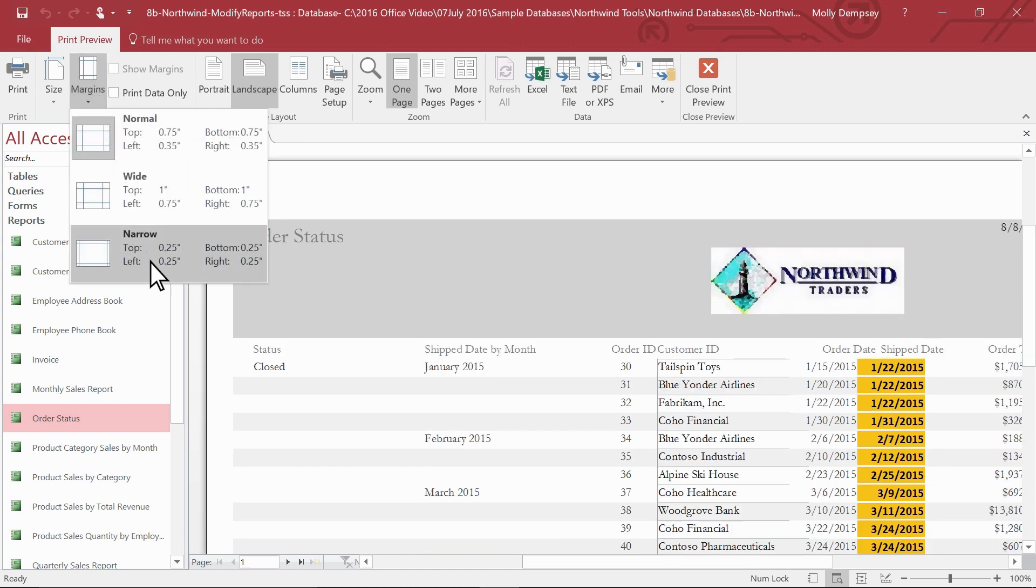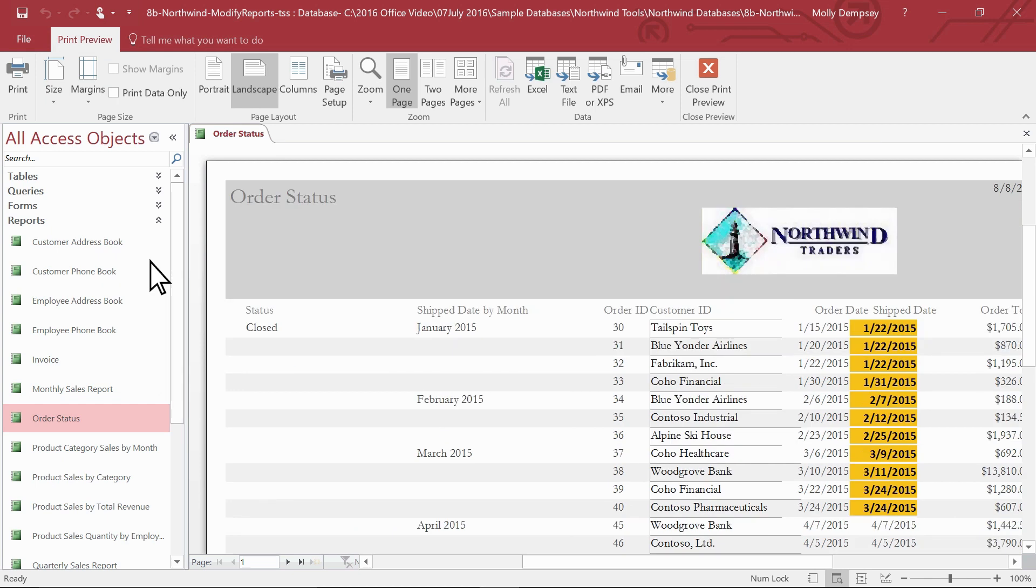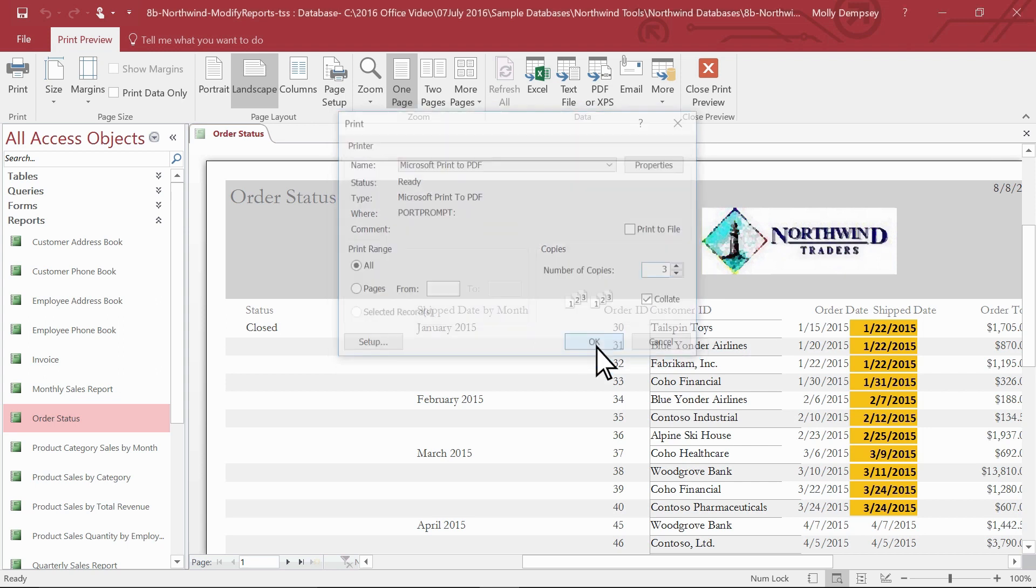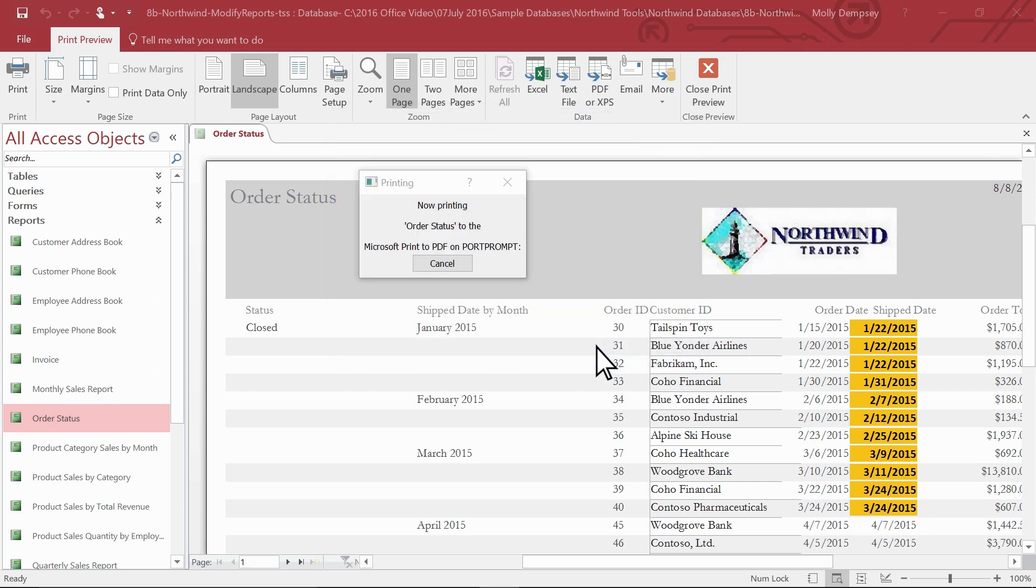When you're satisfied with the look of the report, on the Print Preview tab, select Print. Specify any options in the Print dialog box, like which printer to use and the number of copies. Select OK. Access prints the report showing your refinements. You now have a clear and professional-looking report that will be easy for others to understand.